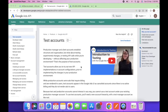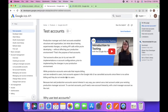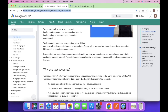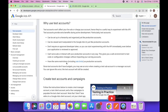In the last video we saw how we can log in with Google in Postman. In this video we will use the same user and project created in that video. To access the Google Ads data, first we need a test account — you can follow this link to create one.